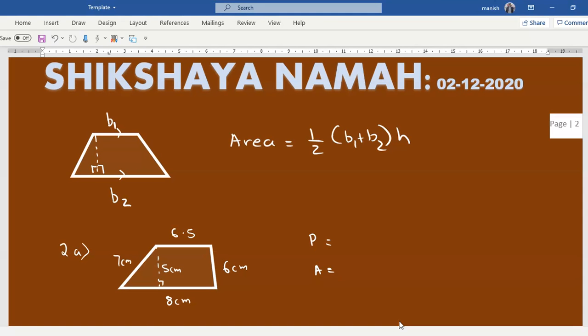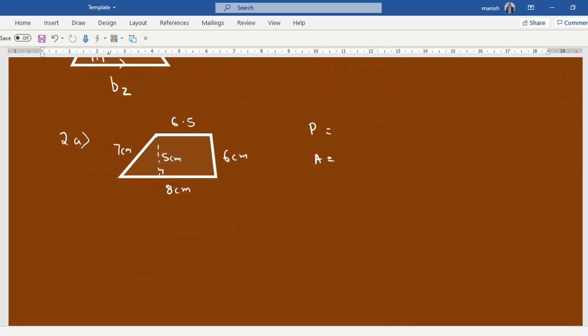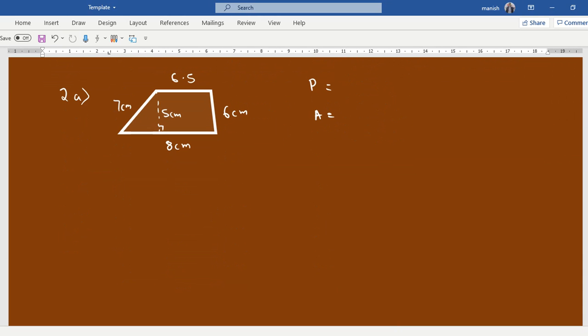So the base is 7.5 centimeters, 27.5 centimeters. This is b1 plus b2, 14.5, height is 5.